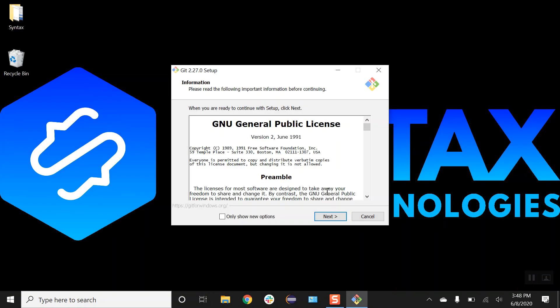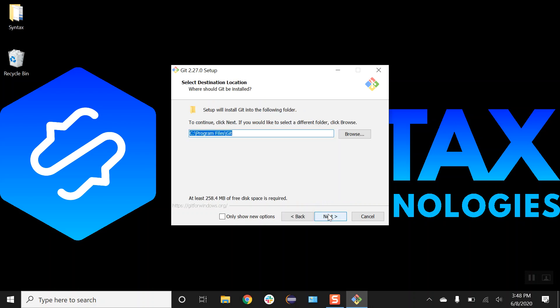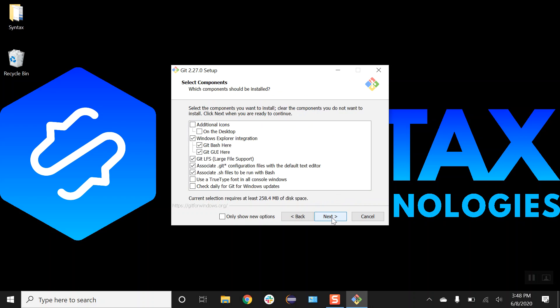From here we will be just selecting all default options. Just click on next. This is the location where our Git will be installed. Let's just click on next.